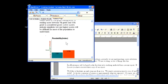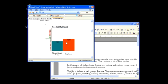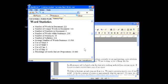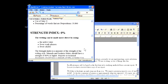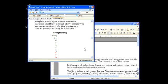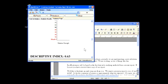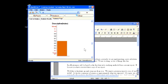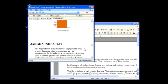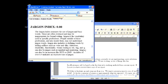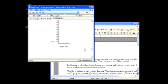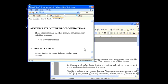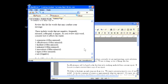As I scroll down, I will see a comparison of the readability index, word statistics including the number of words, the number of syllables, the strength index, the descriptive index, jargon index, sentence structure recommendations, and words to review.